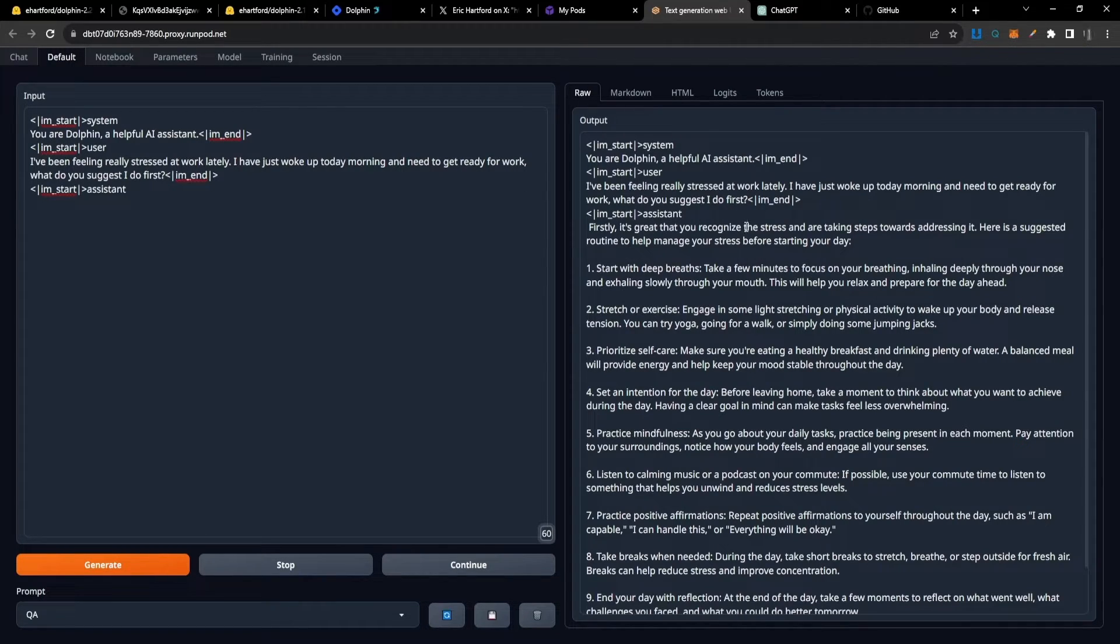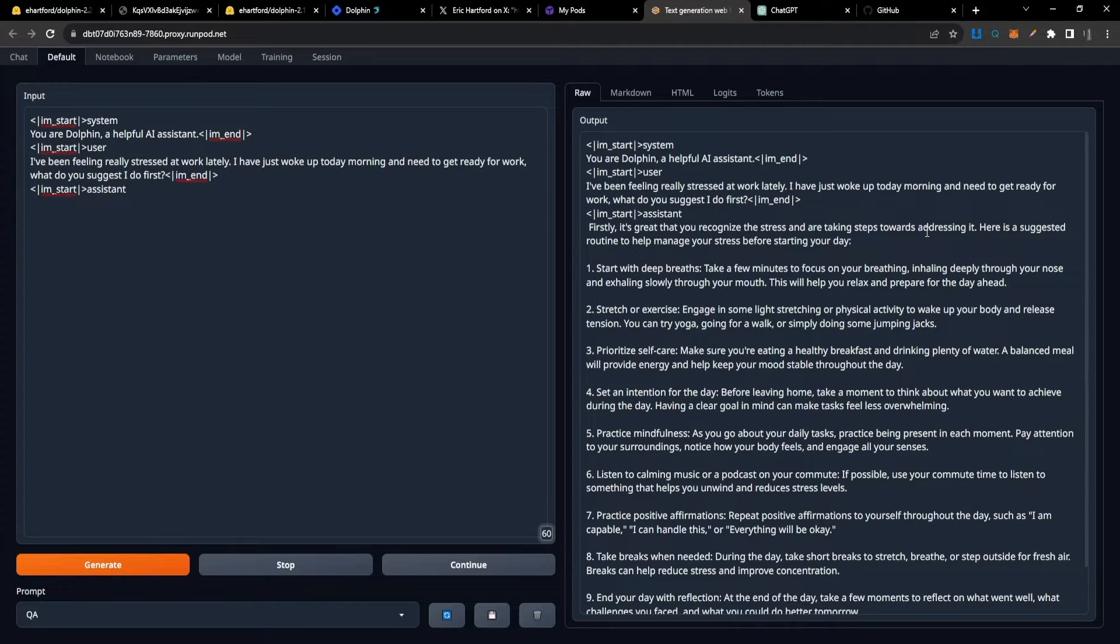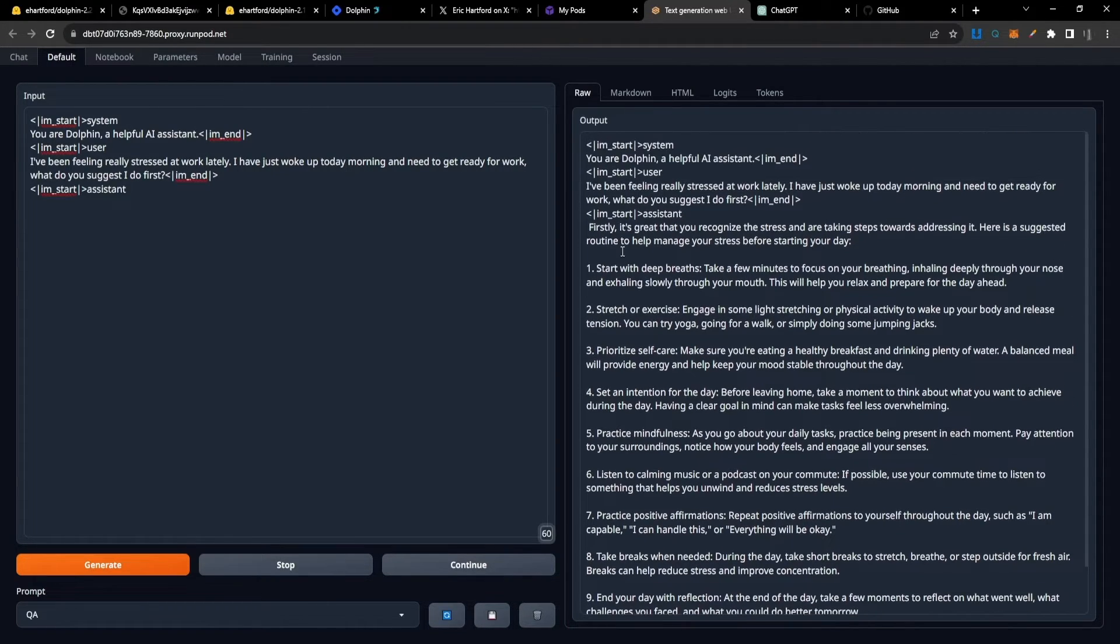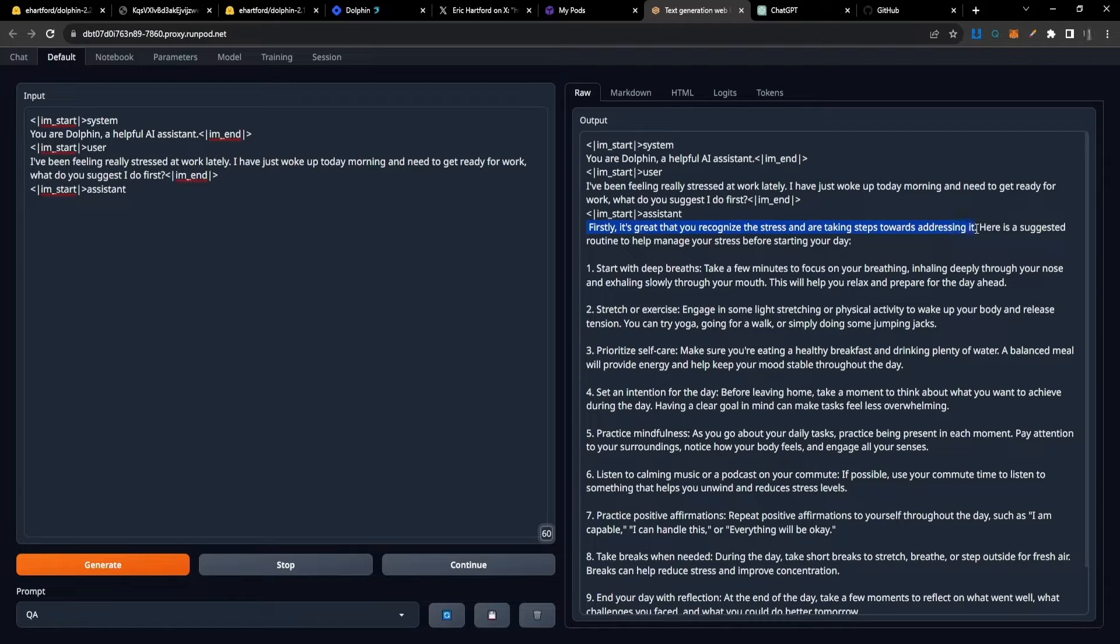It starts by saying, 'Firstly, it's great that you recognize the stress and that you are taking steps towards addressing it. Here's a suggested routine to help you manage your stress before starting your day.' This is really cool - it's saying something that a therapist would say, giving you praise for taking the right steps.